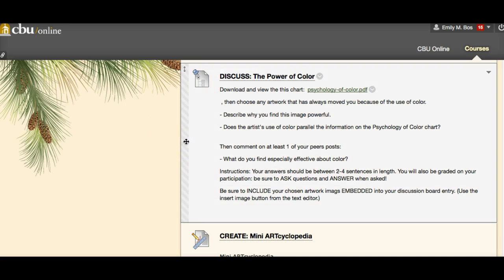What I want you to do is choose any artwork that has always moved you because of its use of color. If you can't think of one, go explore some of those resources I gave you last week — Google Art Project, the Met's website, MoMA's website, the Getty's website, the Art Institute of Chicago, any museum site — and browse through their collections to see if something jumps out at you because of the way color is used.